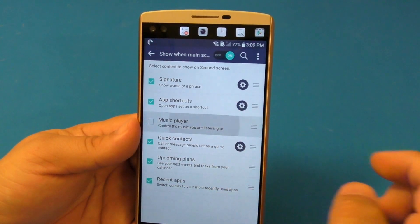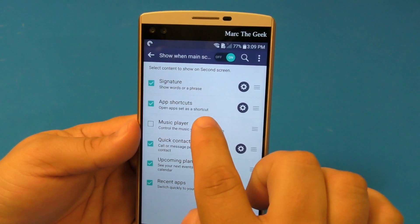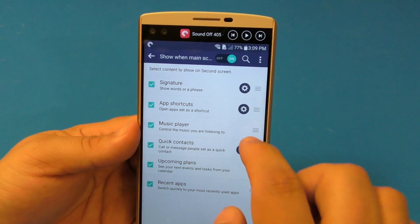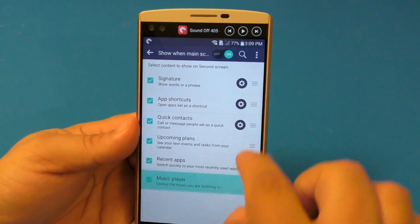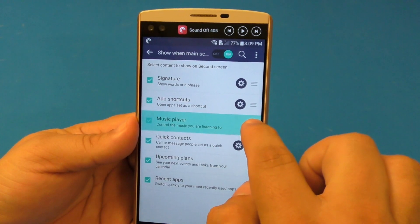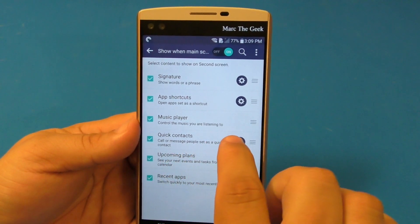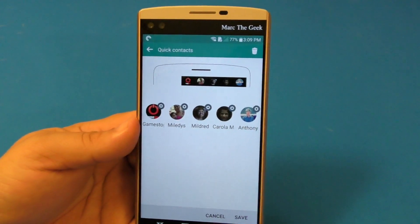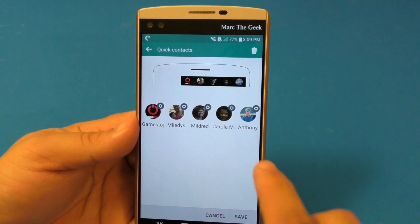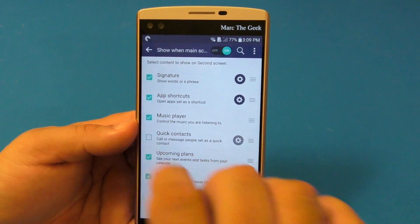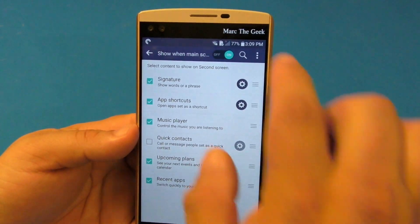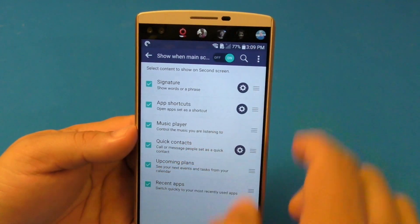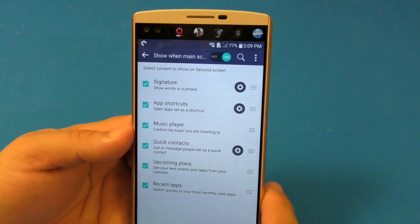Music player — same thing here. If you don't want the music player, you just uncheck it. If you click it, you will see it, and of course you could change the positioning as well. Quick contact — same thing. If you want to change it from here, you could do that. If you don't want to see it, you just uncheck it and you're not going to see it anymore. Click it again and then you'll see it again.